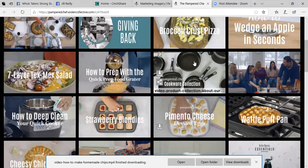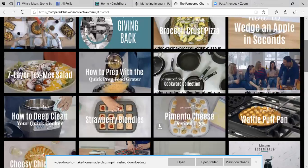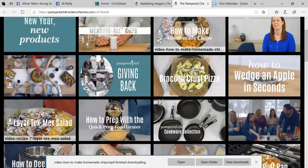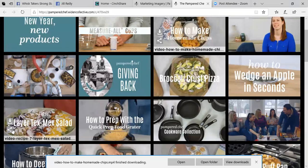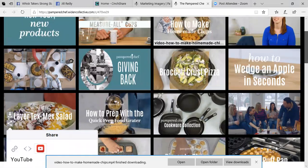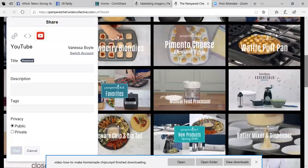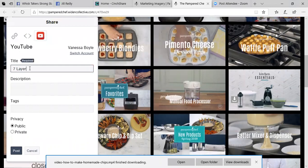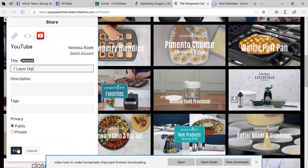Let's do it one more time. So I'm going to take this. I'm going to just find one. Like, this Mexican layer dip. This looks good. Click on my little three picture there. I'm going to make sure I'm clicked on YouTube, which is the red icon. My description will be seven layer dip. I make sure it's public and I click on post. And what that will do is it's going to send it over to my YouTube account.